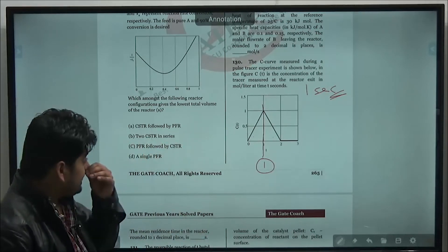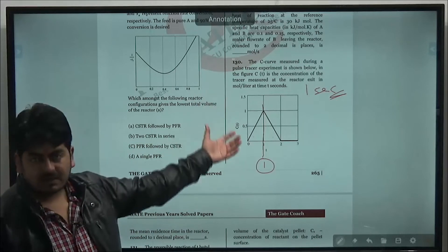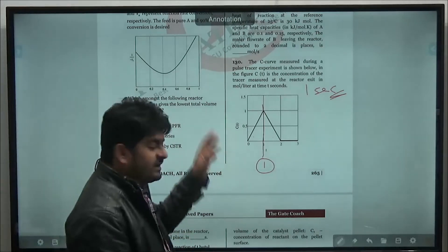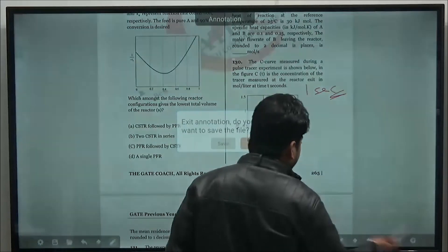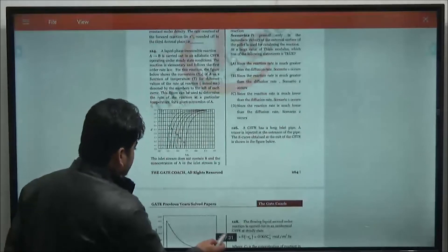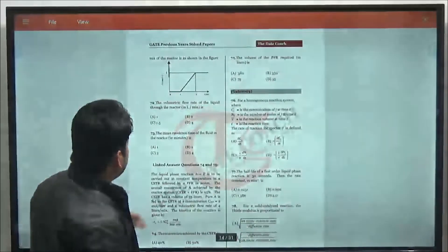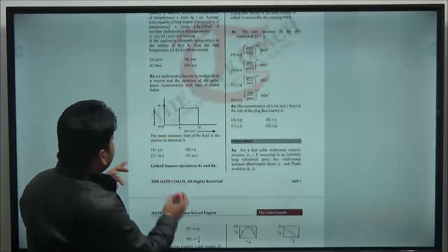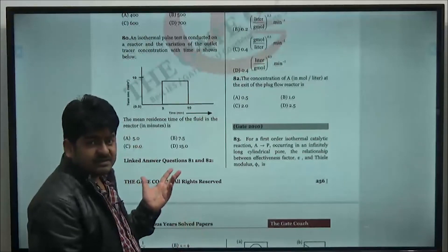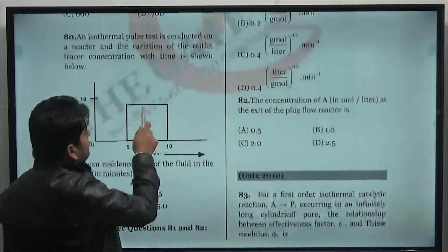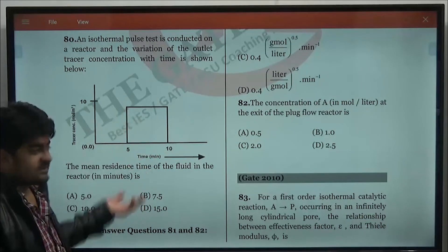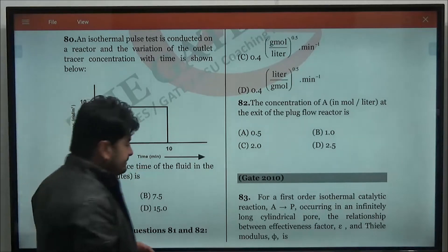For another example (question number 80), the mean residence time is 7.5 by similar graphical reasoning — a 2-mark question solved simply. And in a GATE 2005 question worth 2+2 = 4 marks, an E curve is given: first find E_max, then find T̄. Since the area of E curve must equal 1, area = ½ × base × height: ½ × (15−3) × E_max = 1, giving E_max = 1/6.